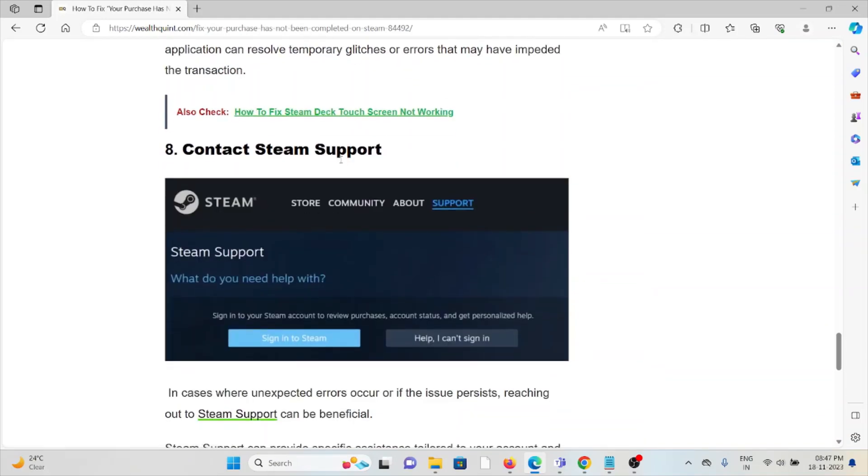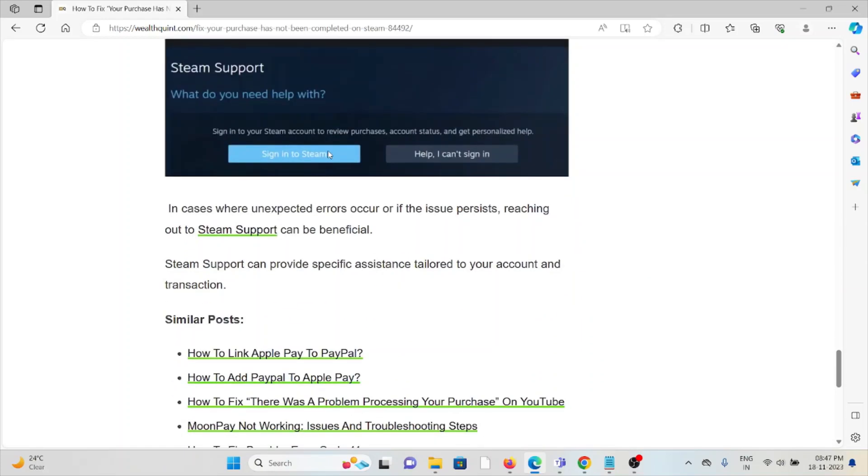The eighth method is to contact Steam Support. If you have tried all the troubleshooting methods and you're still facing the problem, you can contact the Steam Support team for further assistance.